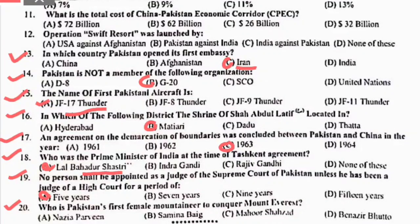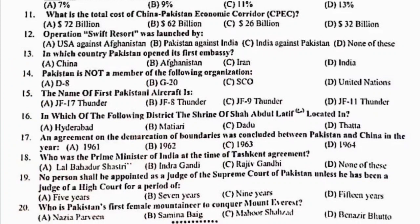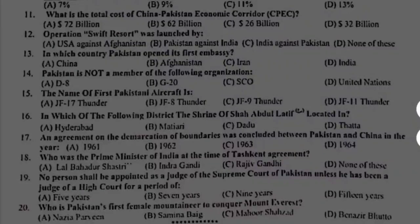Last MCQ 20: who is Pakistan's first female mountaineer to conquer Mount Everest? سب سے پہلی female جس نے Mount Everest کو conquer کیا وہ ہیں Samina Baig. Right option is B. امید کرتا ہوں کہ یہ video آپ کے لئے useful رہے گی. ملتے ہیں next video میں — channel کو ضرور subscribe کیجئے گا. اللہ حافظ.